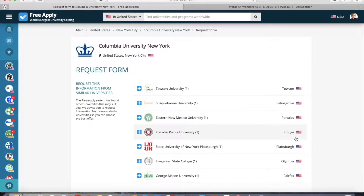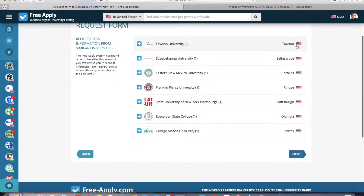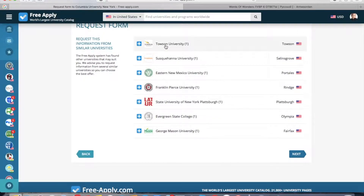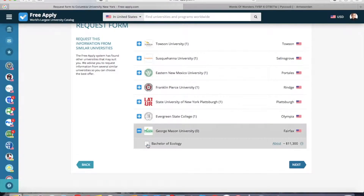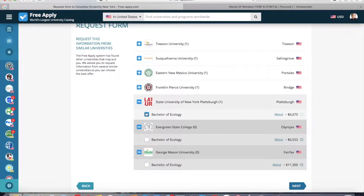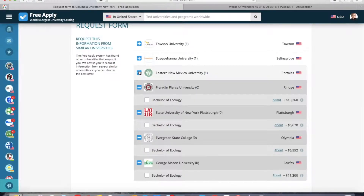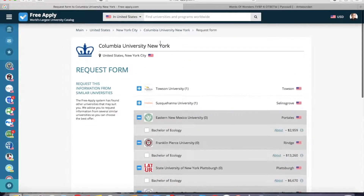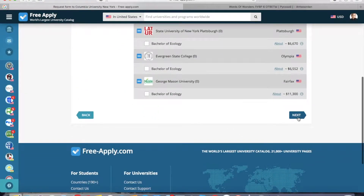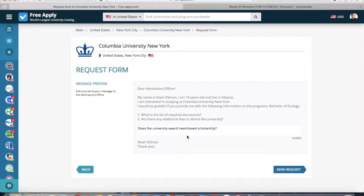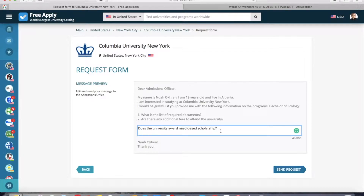Here you can choose the universities to which you want to send a letter — our first university and similar ones. On the right side you can see the city where each is located. Also you can open each university and look at the main information and programs. I will choose only the first two universities and this one, then click 'Next'. Here is a preview of the letter which will be sent, including all the letter content and our question. Also here you can correct the question if needed. And now I click 'Send Request'.